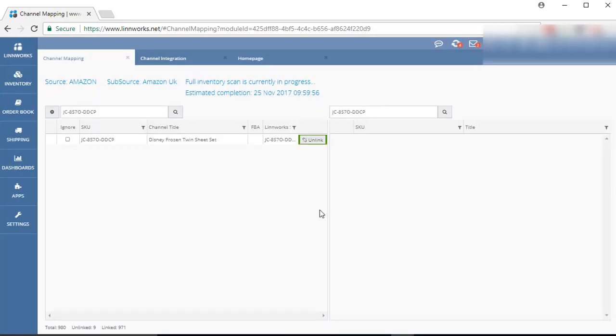If you need to unlink a listing, search for that listing and just click the Unlink button.